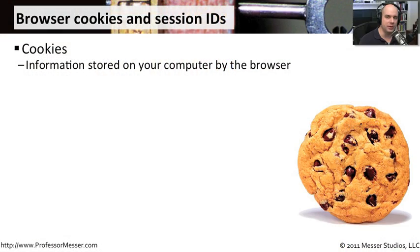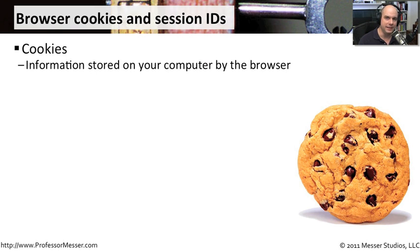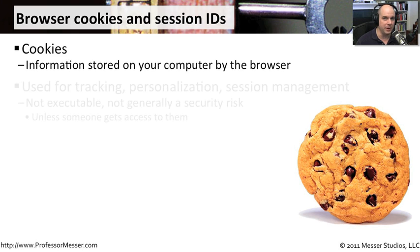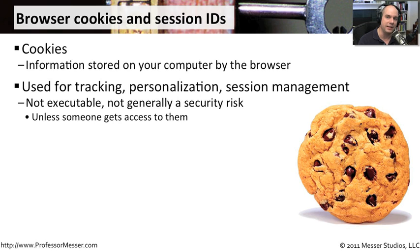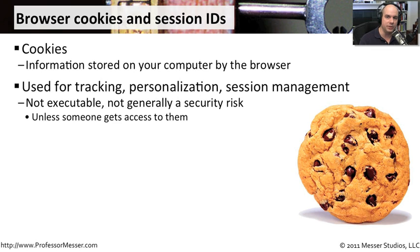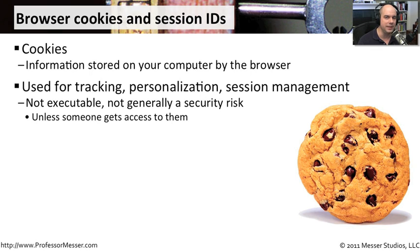You've probably heard of browser cookies before. This is little information that the browser stores on your hard drive so that later on, if you were to close your browser and go back, your information would still be in there. Maybe it's information that allows you to easily log into a website, or keeps your session active so you don't have to log in. They're not generally considered a security risk because they are not executables, but the information inside of the cookie can be a security concern if somebody happens to get their hands on that information.